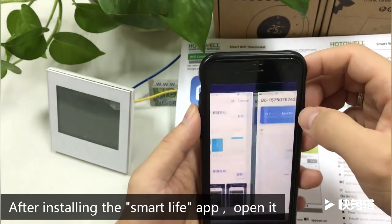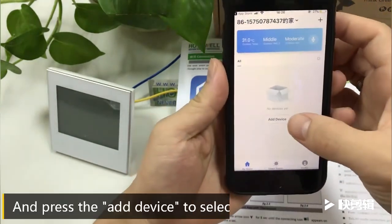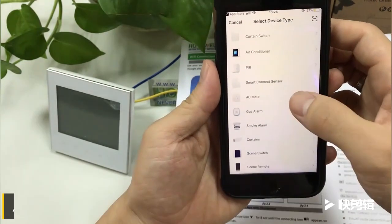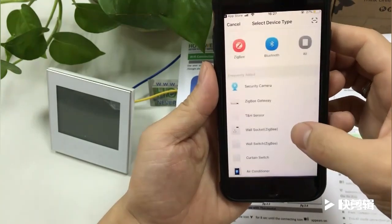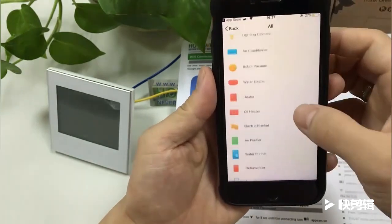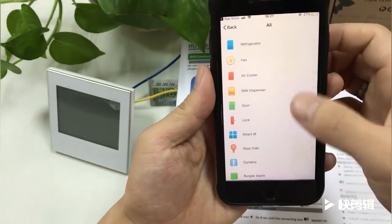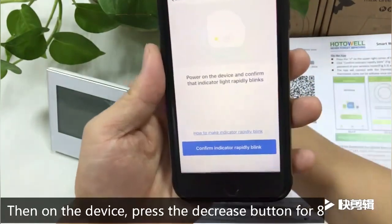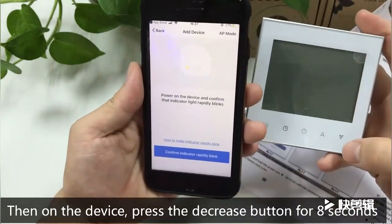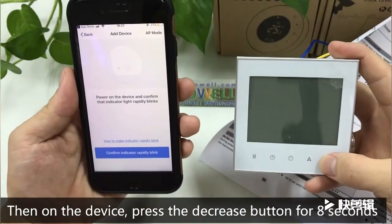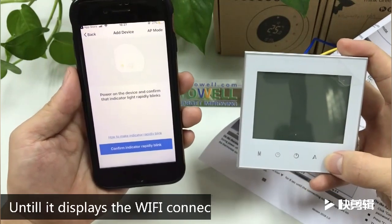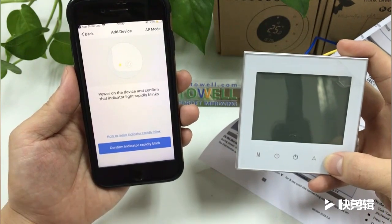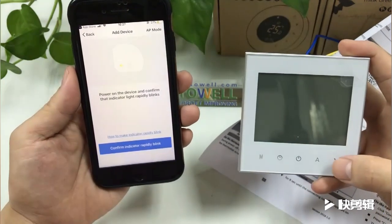After installing the Smart Life app, open it and press 'Add Device' to select the thermostat. Then, on the device, press the decrease button for eight seconds until it displays the Wi-Fi connection icon.